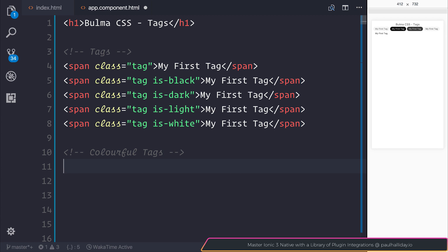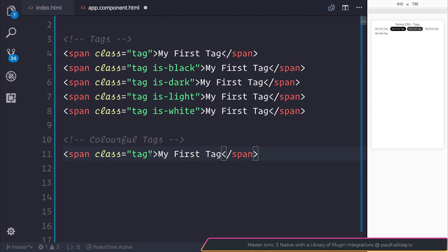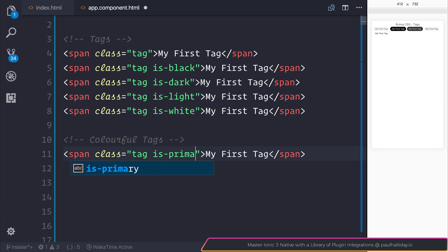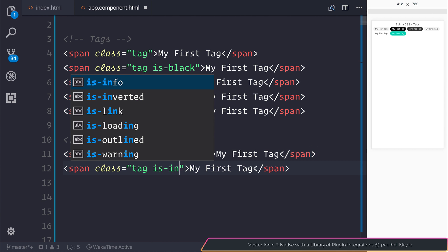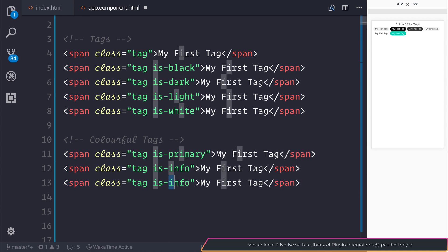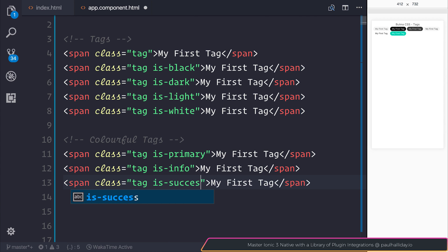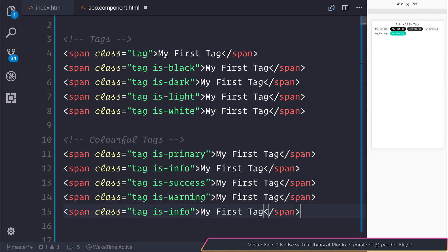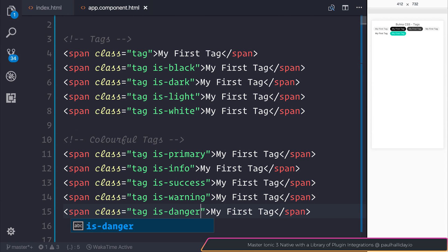Then we can go for more colorful tags. We use things like is-primary, is-info, is-success, is-warning, and finally is-danger. So here we have a variety of different colored tags, but we're not limited to this.